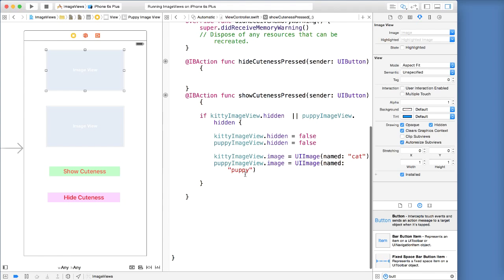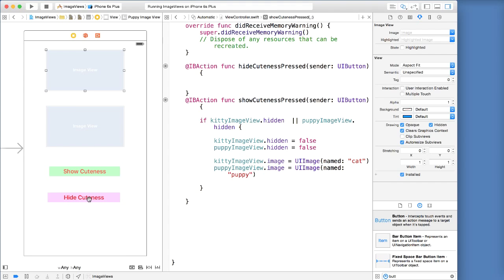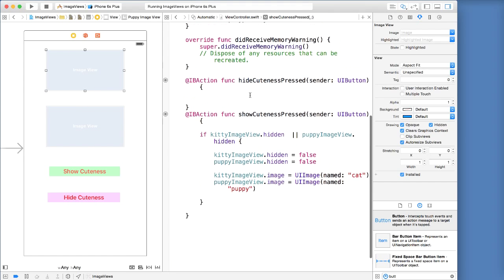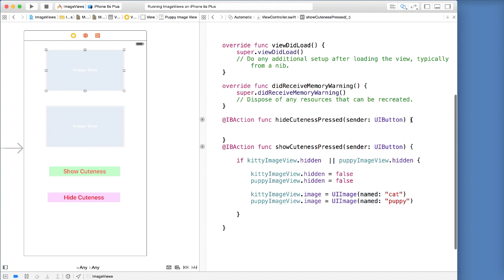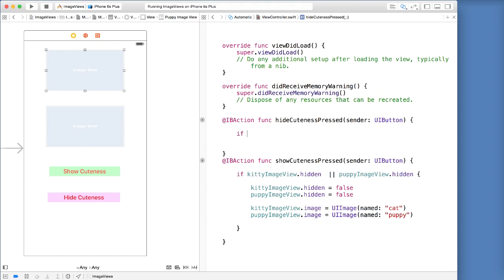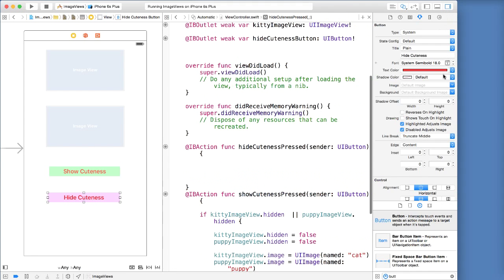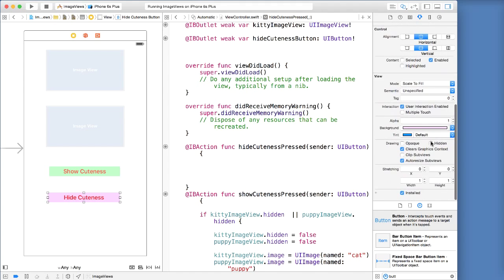Let's go ahead and set up our hide cuteness here — the hide cuteness will obviously hide our images. But before we do that, we want to make sure that the hide cuteness button, when the app first launches, is not showing. So click on the hide cuteness button and let's open up our inspector, go to the bottom, say hidden — that's perfect. Now it's all hidden.